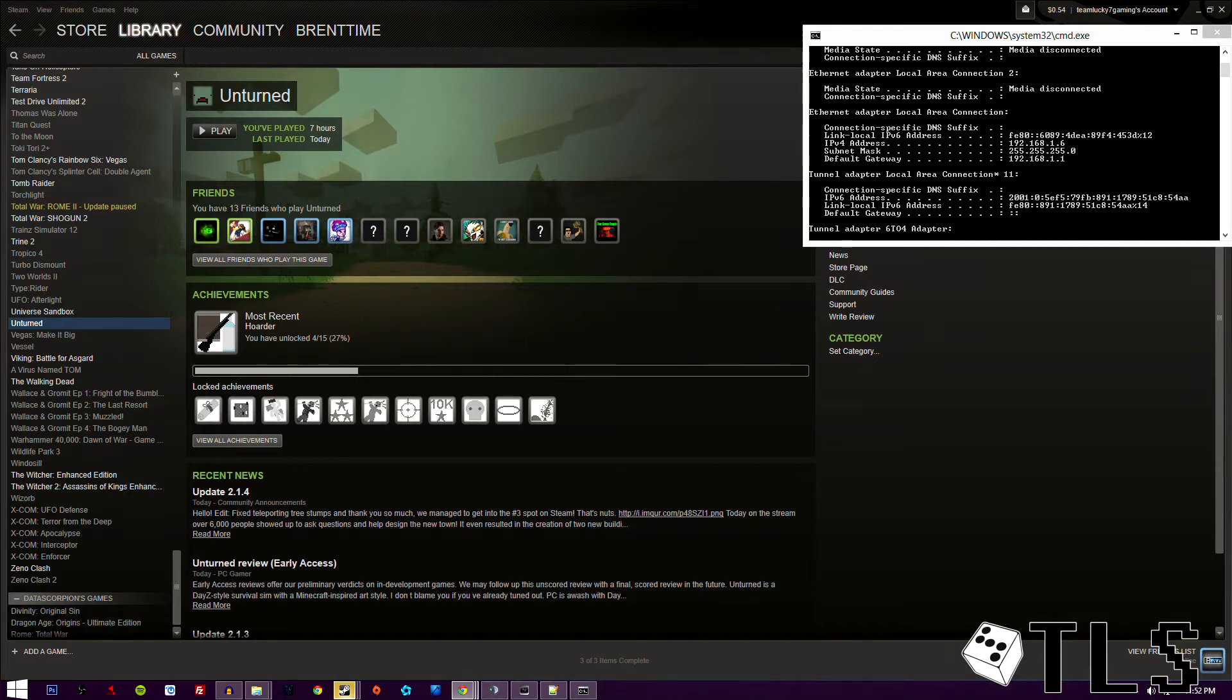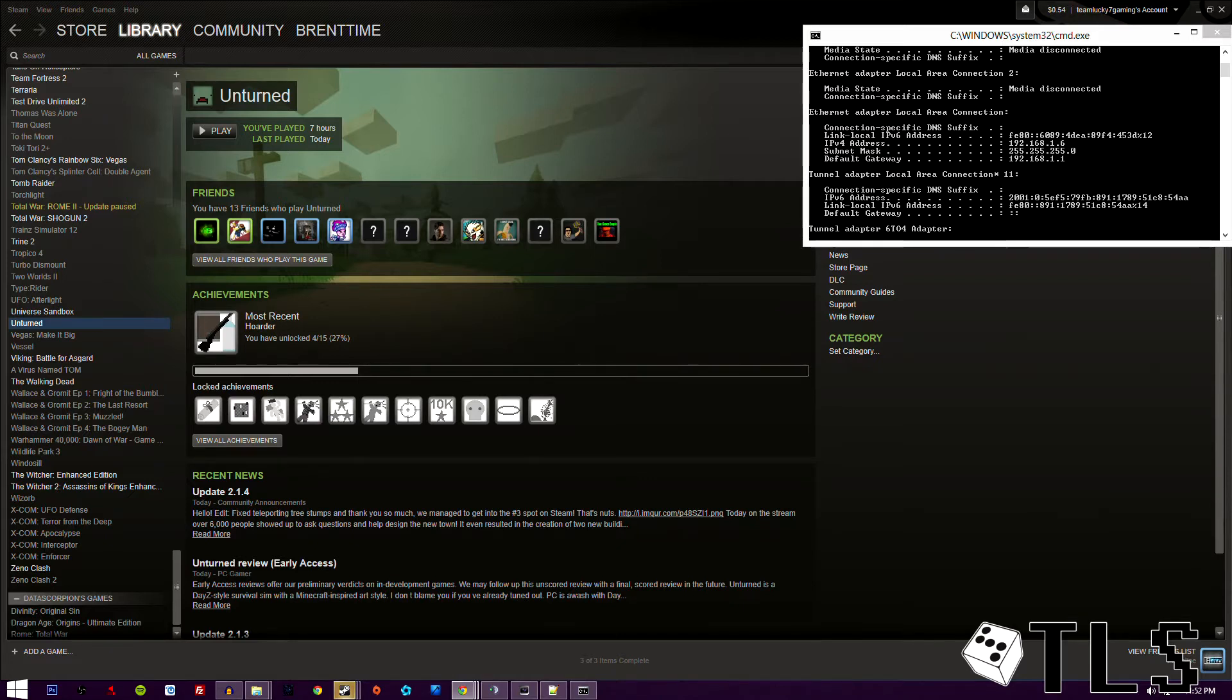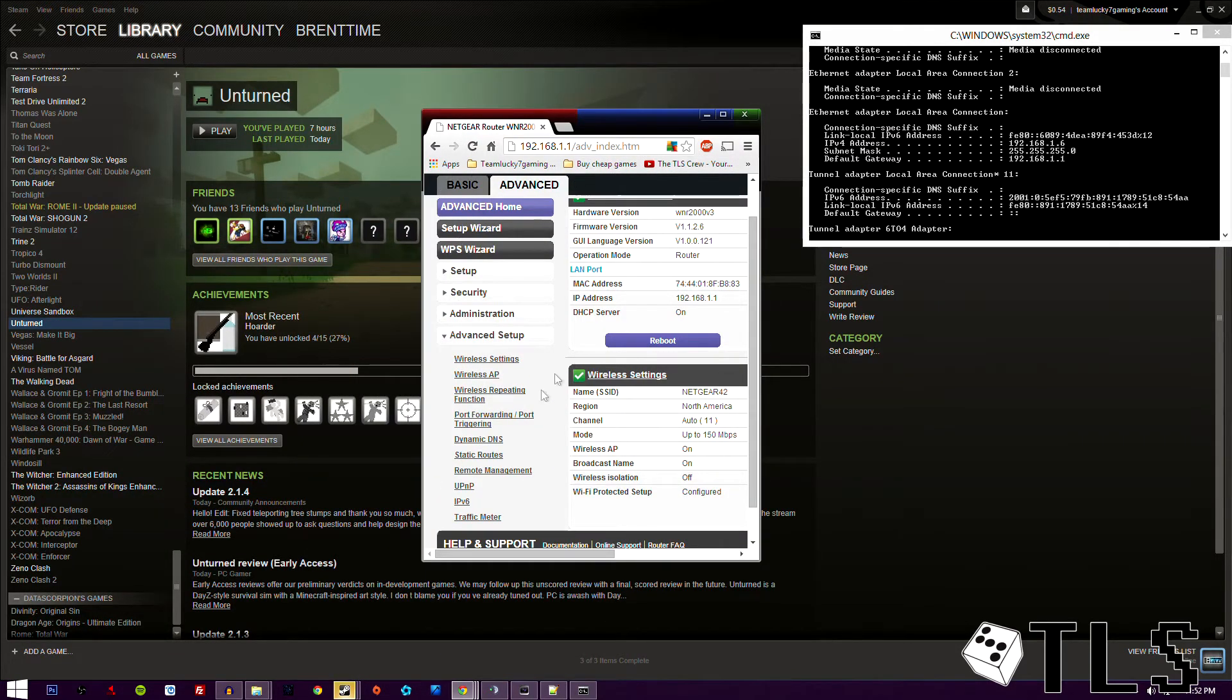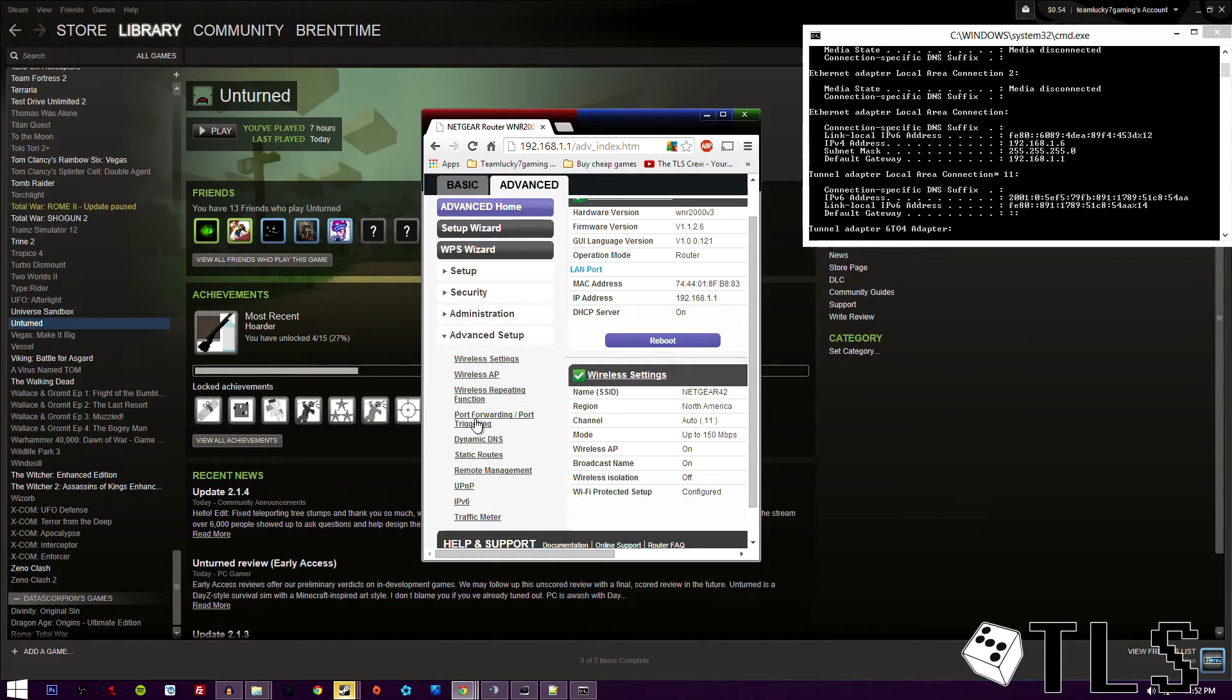So after you've gotten that taken care of, once you have that taken care of, go ahead and go to some kind of advanced menu. You're going to be looking for port forwarding, port triggering, something of that nature.